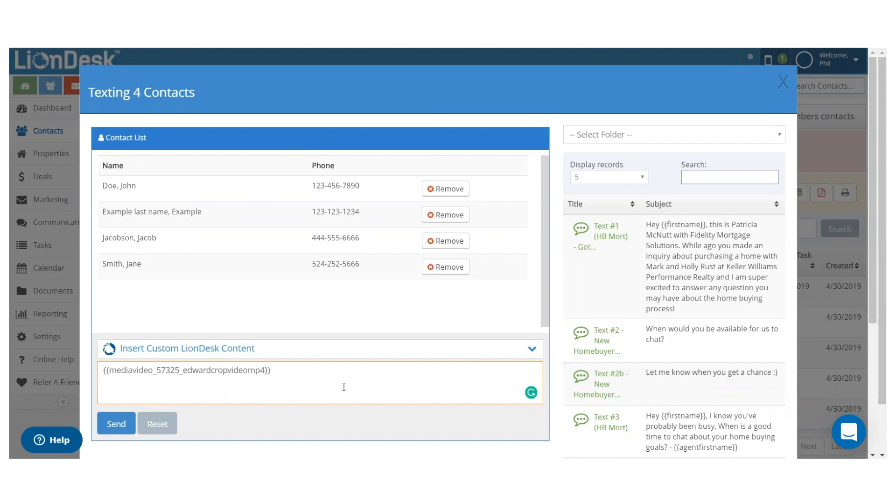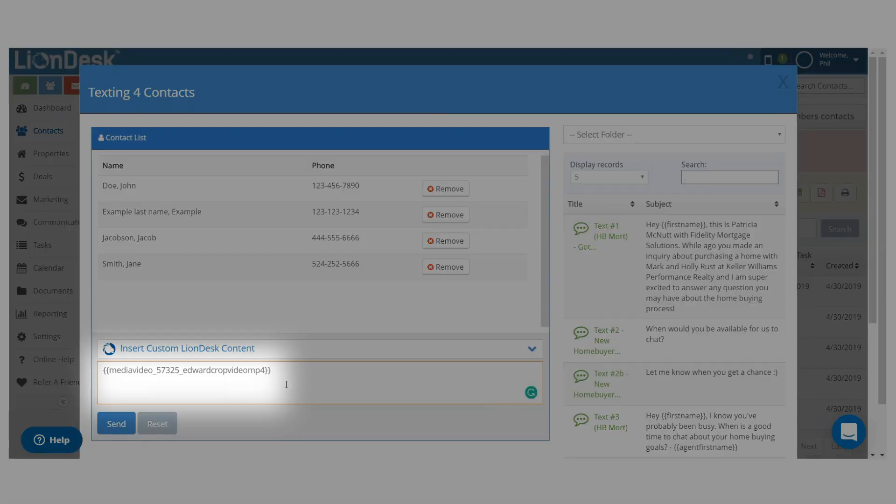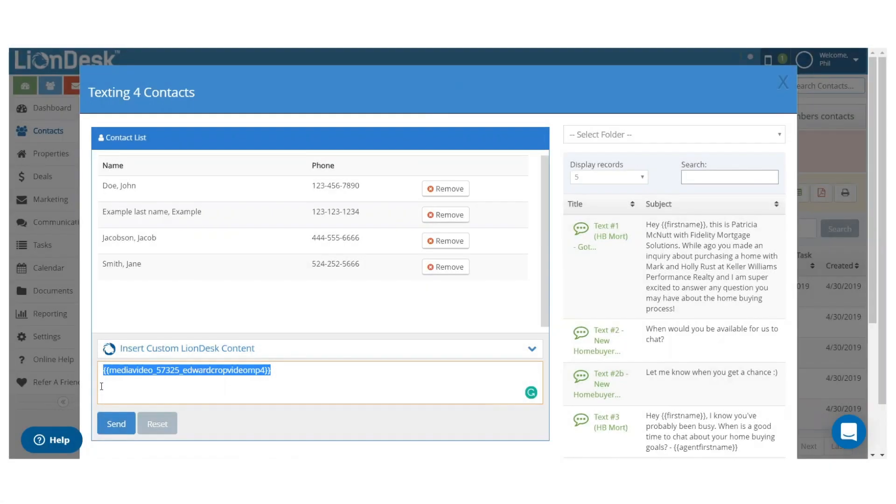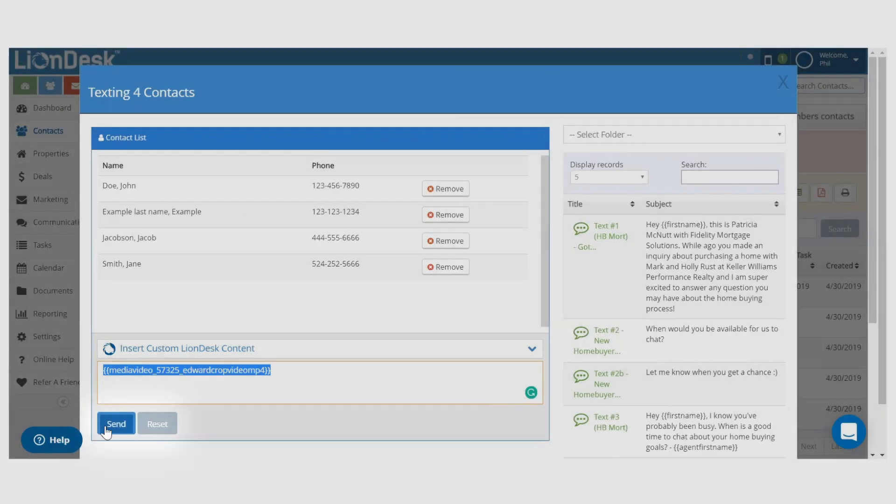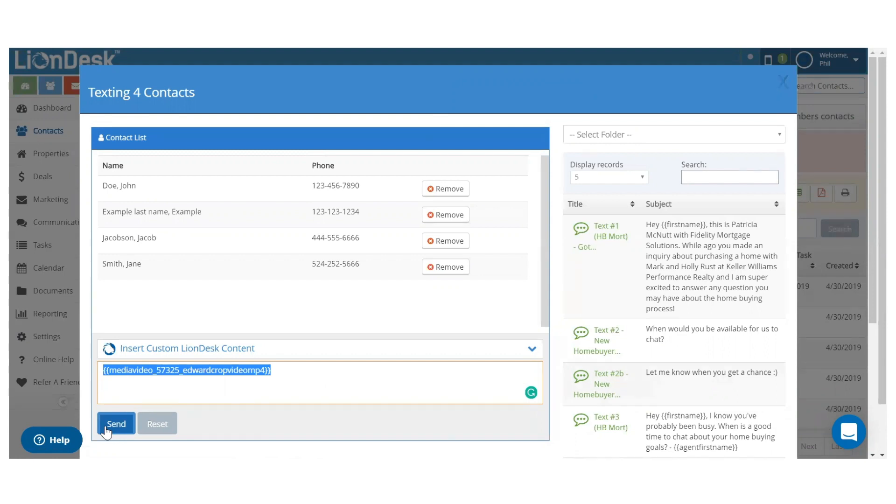Even though the text view shows only the video code, the video will display embedded once sent. Then click send and now you have the basics for how to send a video text from LionDesk.